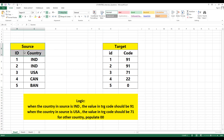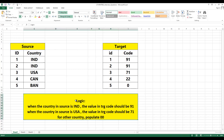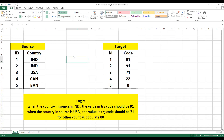They have given a logic as well. If you see what they have mentioned: when the country in source is 'IND', then the value in the target code should be 91. The next condition is when the country in source is 'USA', then the value should be 71. For other countries, you should populate 00.